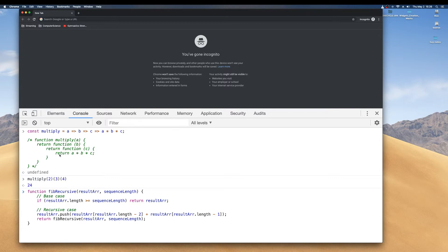Sometimes the curry function is used in conjunction with recursive function, but they are not the same.